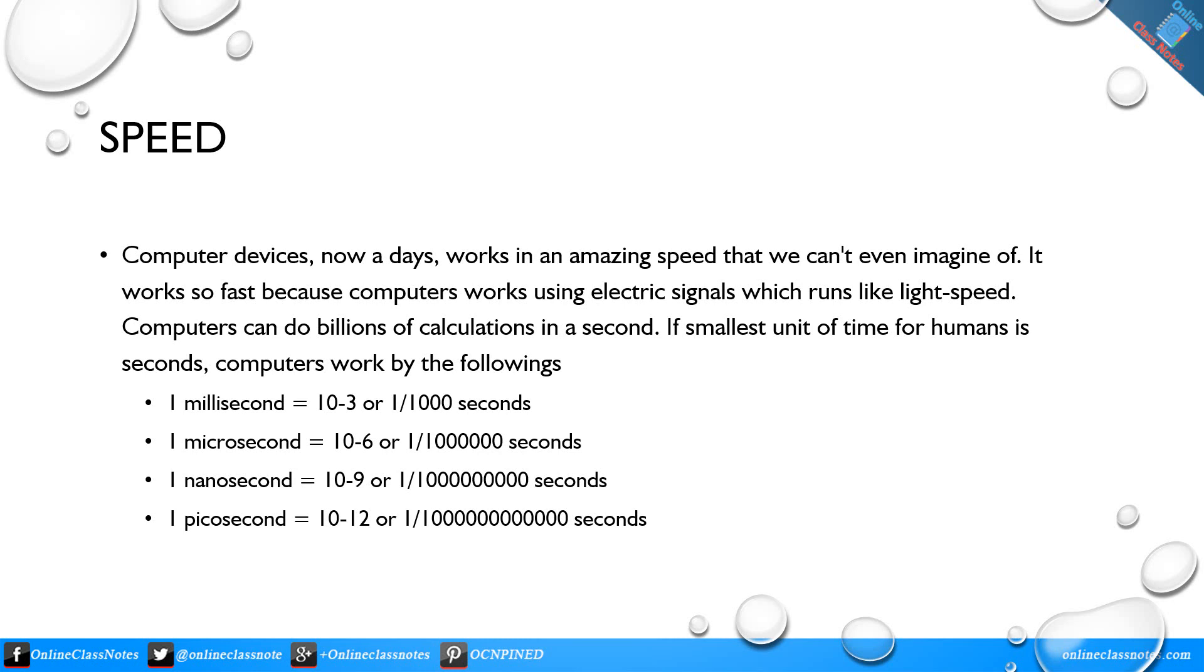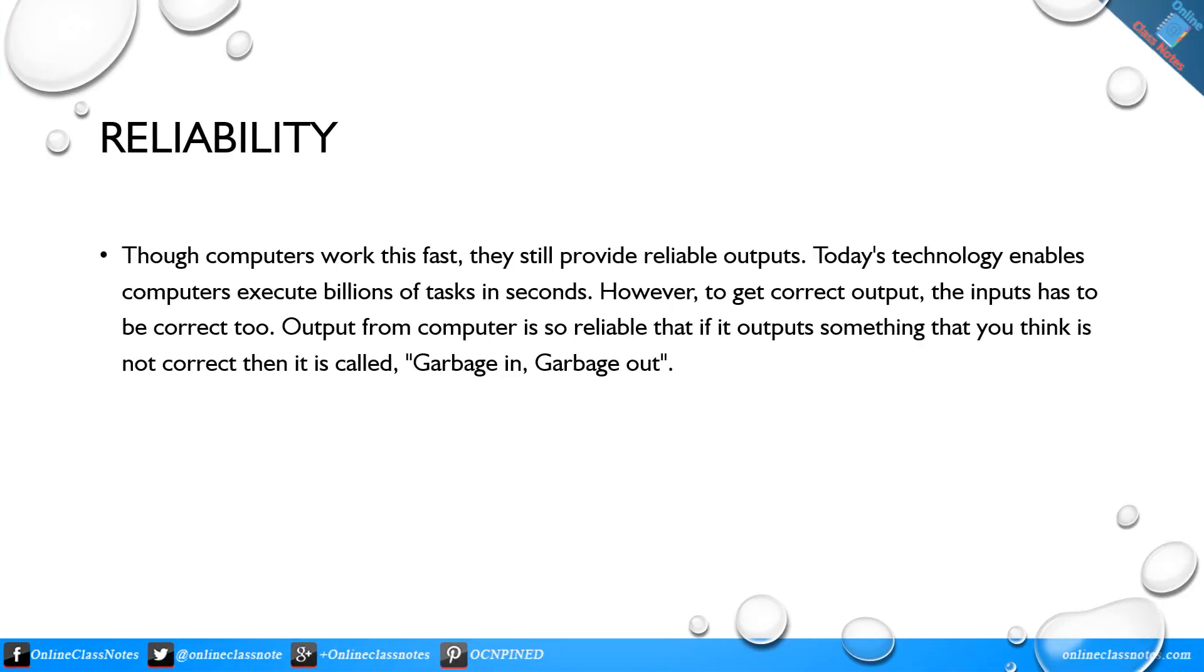Speed: Computer devices nowadays work in an amazing speed that we can't even imagine. It works so fast because computers work using electric signals which run like light speed. Computers can do billions of calculations in a second.